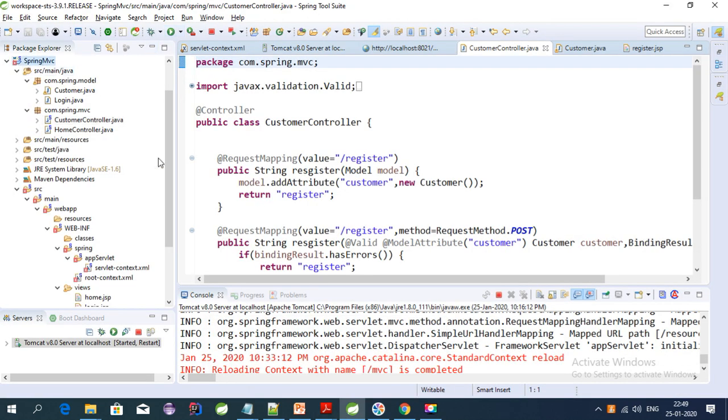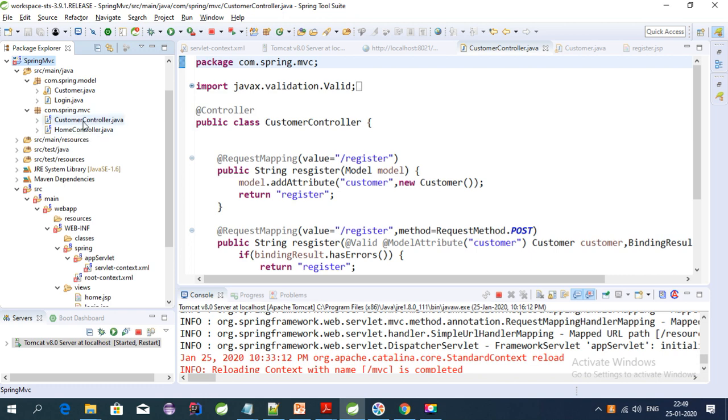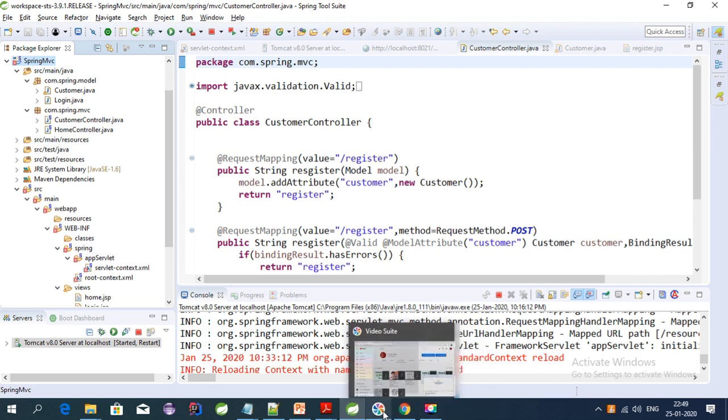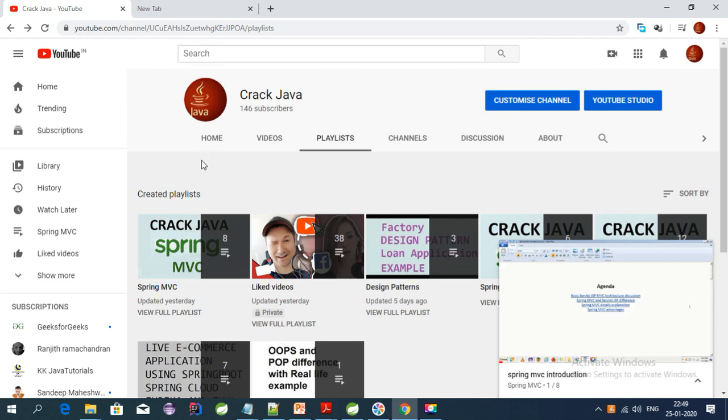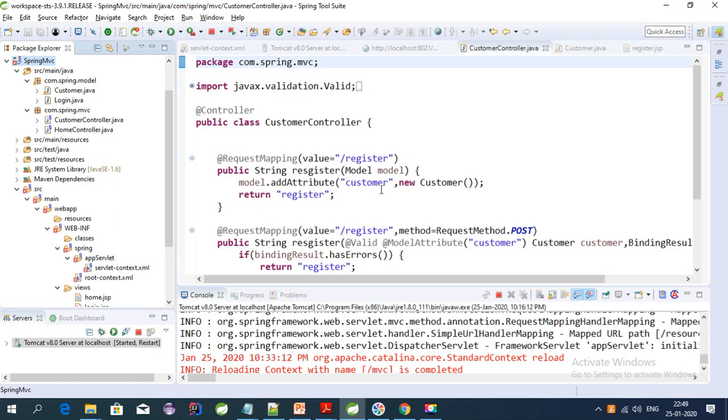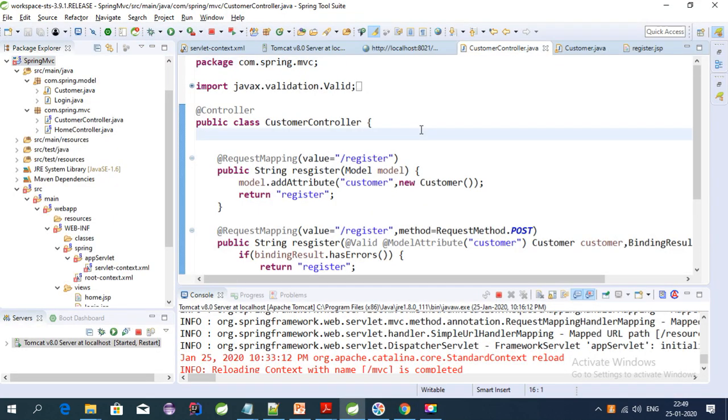This is my project which I am using for this tutorial. I have created different classes in this project. If you have not seen my last couple of videos, please check those first. This is my channel CrackJava — here you can find the Spring MVC tutorial series, including the introduction and step-by-step configuration of Spring MVC using Eclipse and STS. You can also subscribe to my channel.